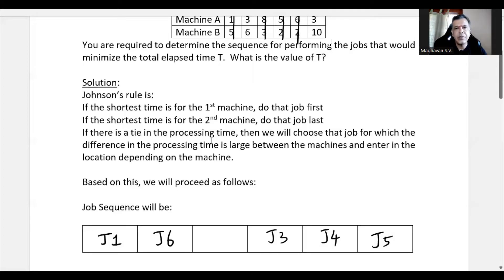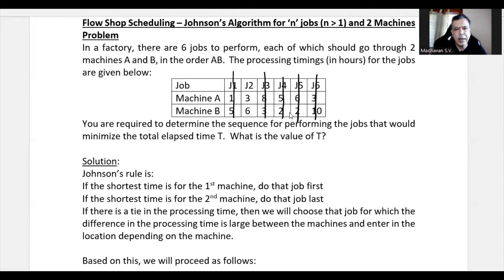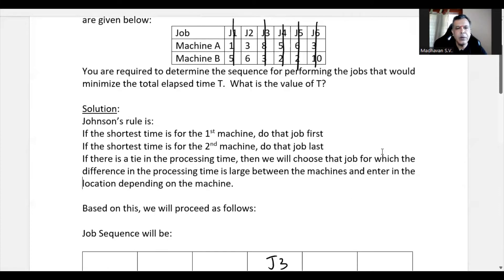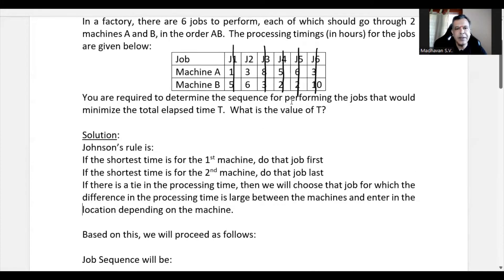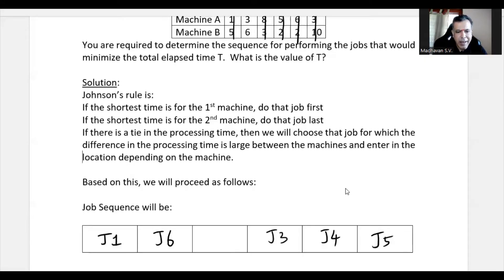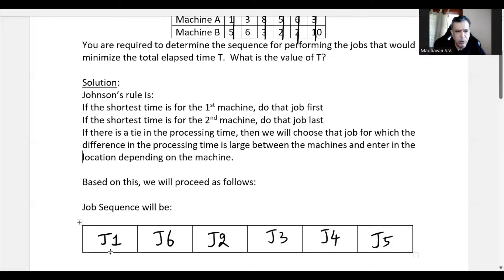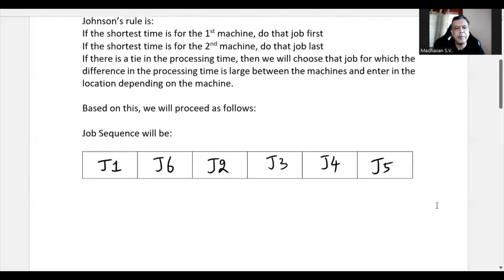Job 6 is entered. What remains is only Job 2, which fills the blank space. So the final sequence is: Job 1, Job 6, Job 2, Job 3, Job 4, Job 5.